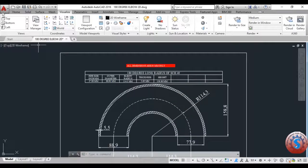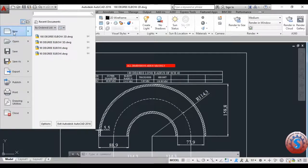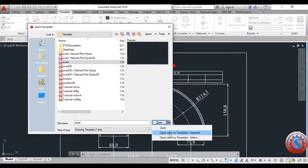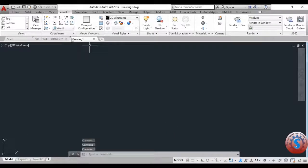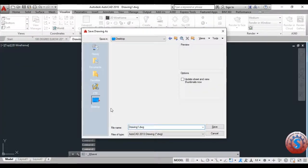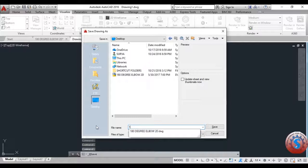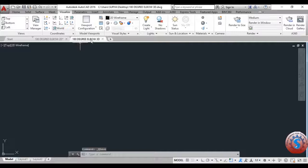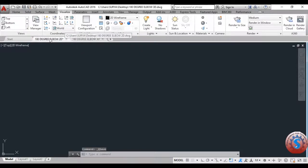The original pipe is 80 mm in dimensions. All dimensions are in mm. First open a new AutoCAD file with no template. Give the units to millimeters. I am saving this file to the desktop — for example, '180-degree elbow 3D' — and click Save.